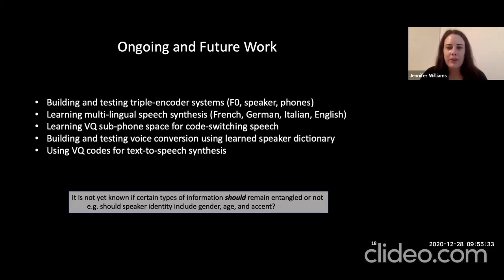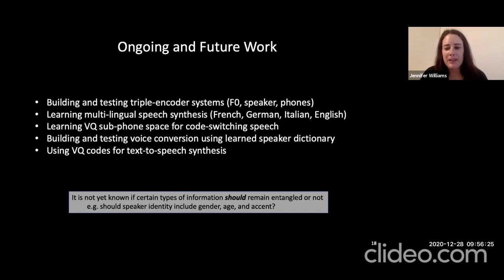Ongoing and future work for this dissertation includes incorporating a triple encoder system with an encoder and VQ space for F0 along with speaker and phones; learning multilingual speech synthesis for French, German, Italian, and English; learning VQ subphone space for code-switching speech where the language changes mid-utterance; building and testing voice conversion using a learned speaker dictionary; and learning to use VQ codes for text-to-speech synthesis. An open question for the community is whether certain types of information should remain entangled — for example, should the definition of speaker identity include gender, age, and accent? Thank you for coming to this talk. Please feel free to stop by our poster for a lively discussion.